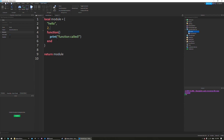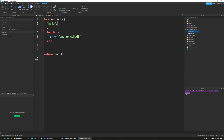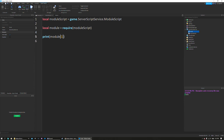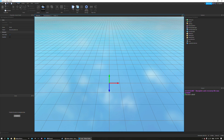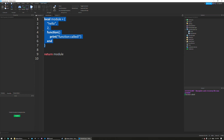You have all of your values here in the module script, ready to be referenced by your normal script. We're going to print module[1]. Since this is an array, not a dictionary, there are no specific string indexes — it's just numbers ranging from one to three since we have three values. Make sure to separate your items with a comma. If I print module[1] it will print 'hello'. And to run the function I can do module[3]() — that will run the function. As you can see, it says 'function called'.